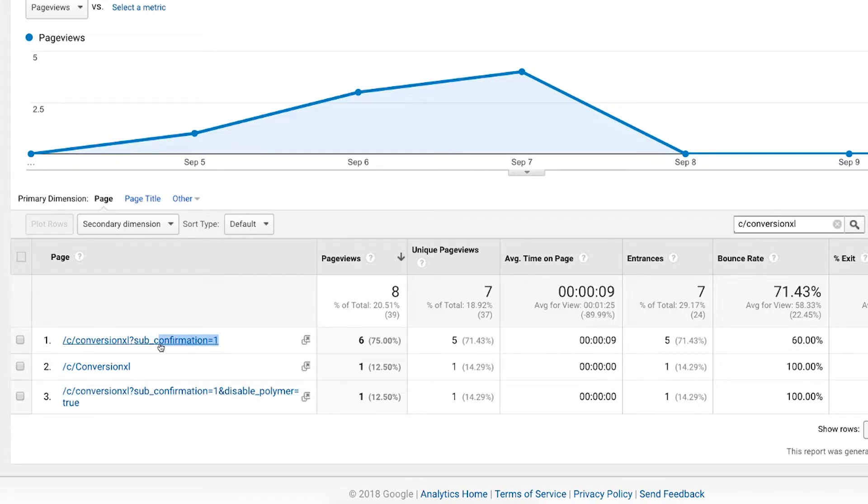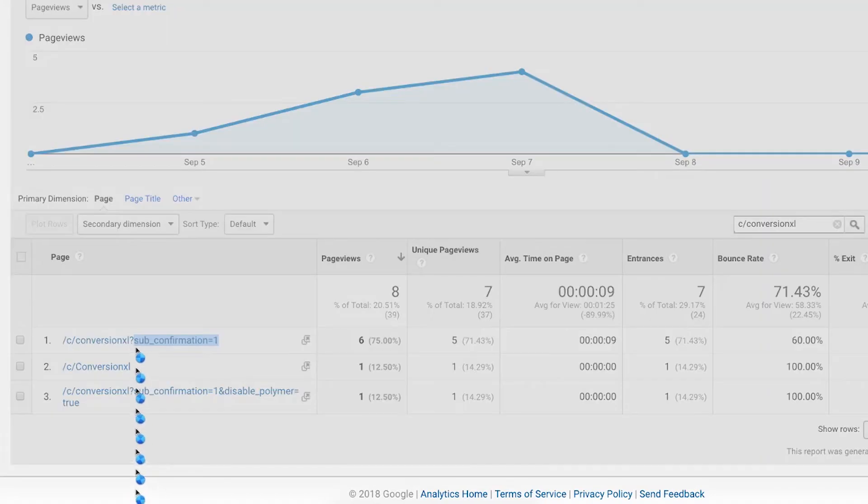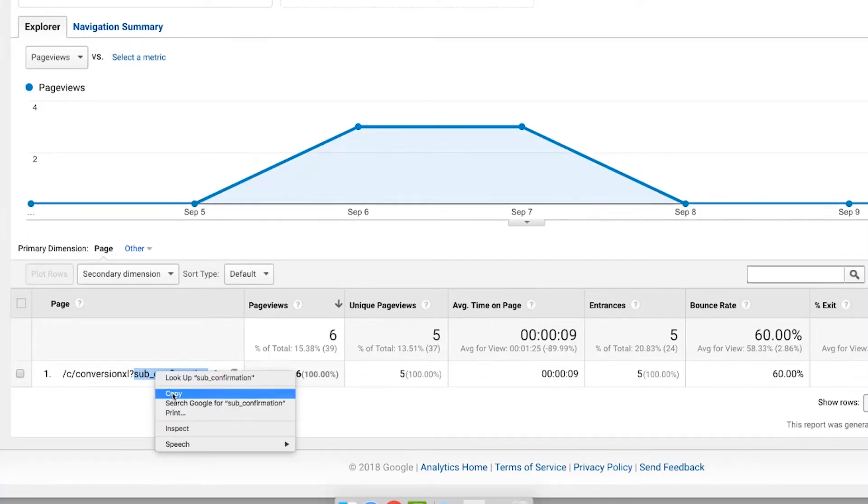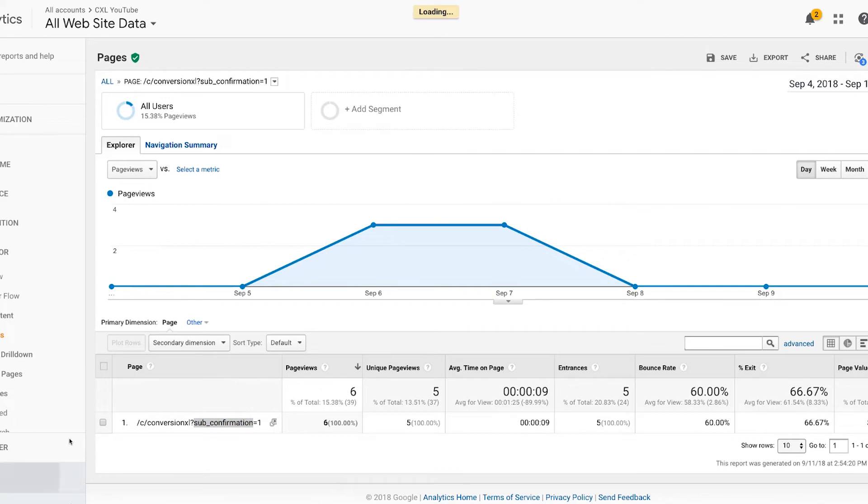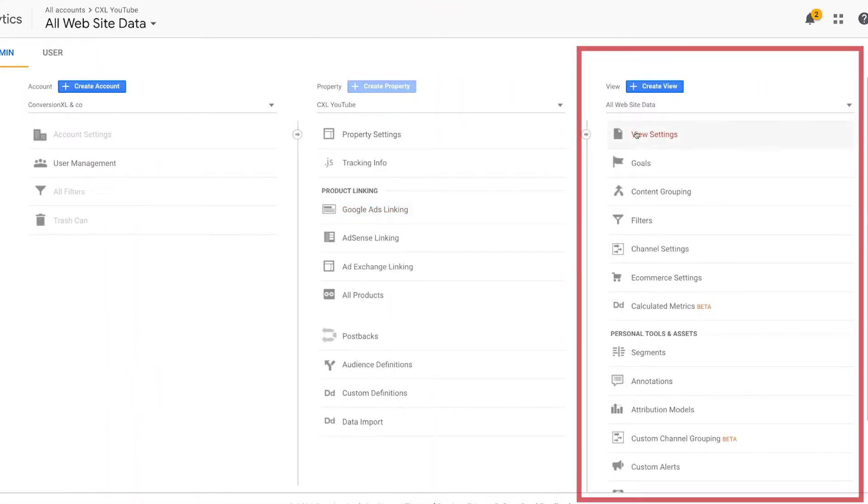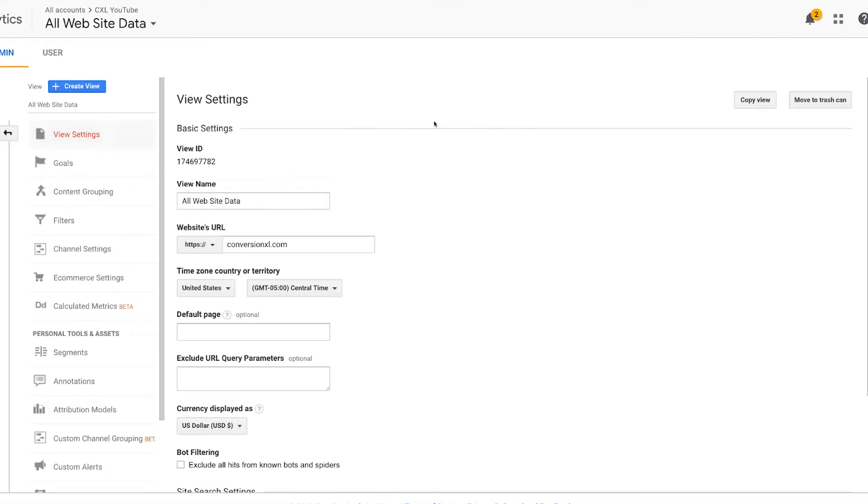So here I've got the sub_confirmation=1. Sub_confirmation is my actual parameter. I'm just going to go ahead and copy that. Then we're going to go into our admin screen, to the view settings under our particular view.